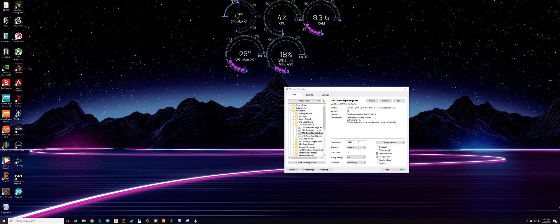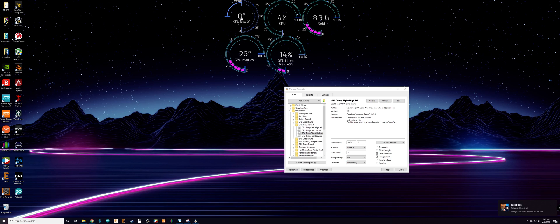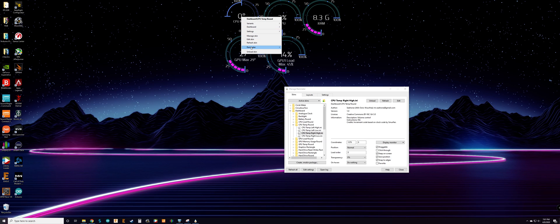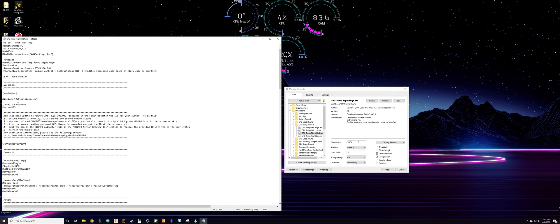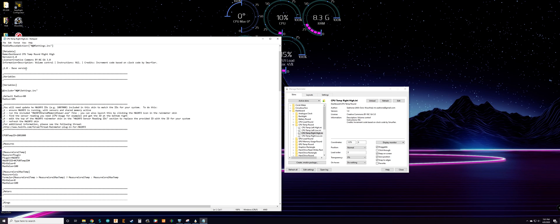Get it to the size you prefer on your LCD screen so you can scale it accordingly. Once you get it set up, you want to configure the settings to read the CPU. Right-click and go to Edit Skin, and you'll get a text notepad with all the settings for it.